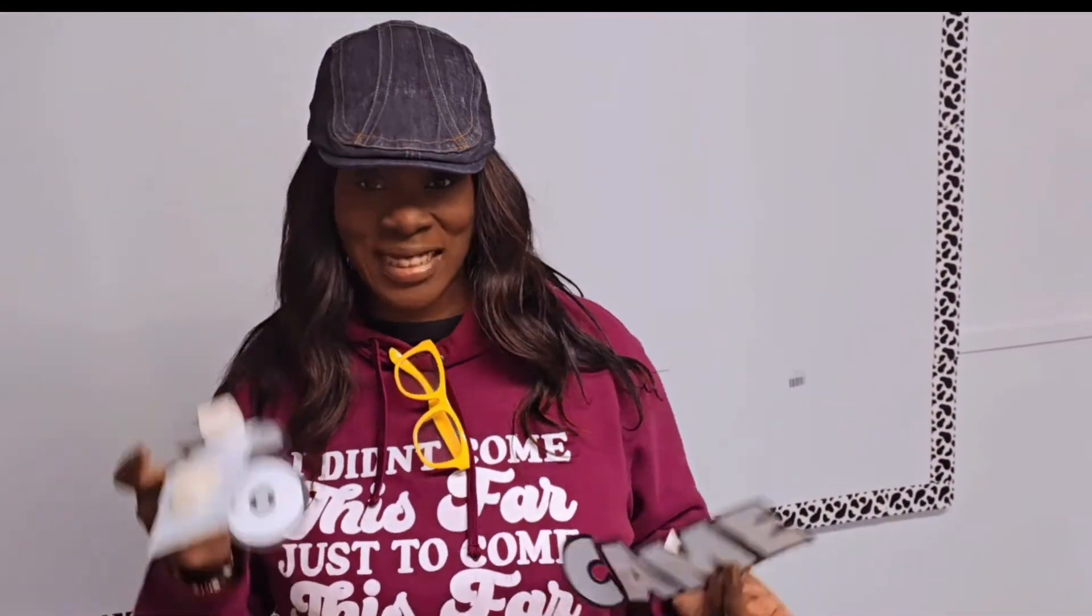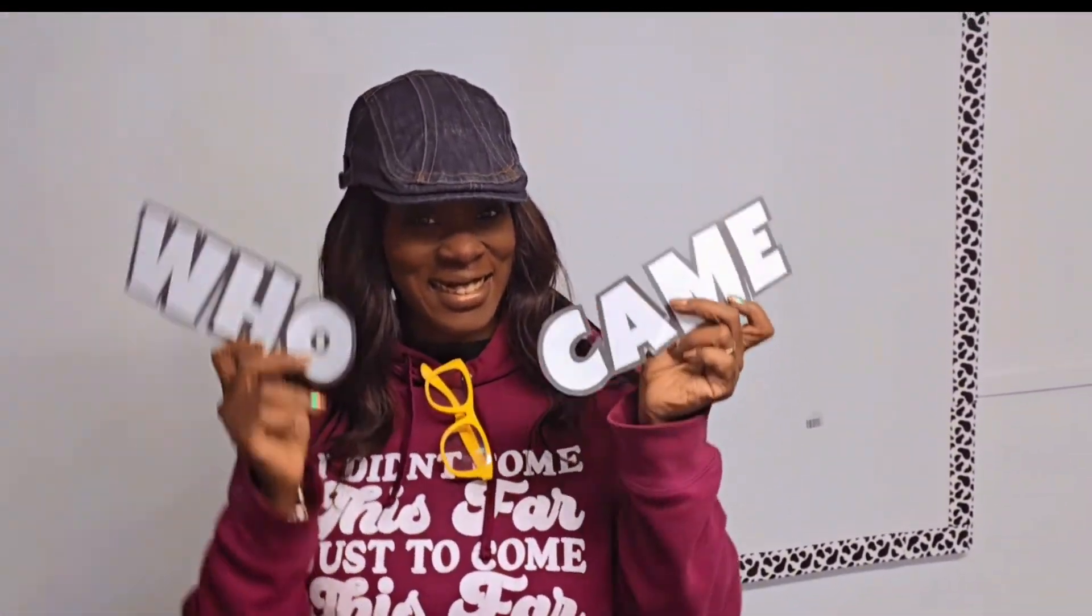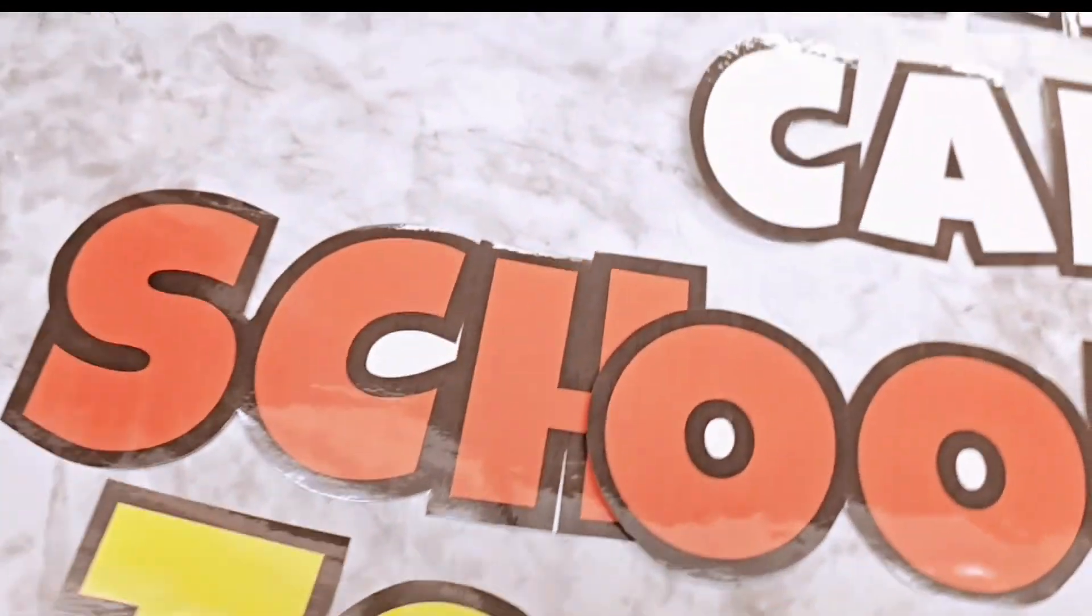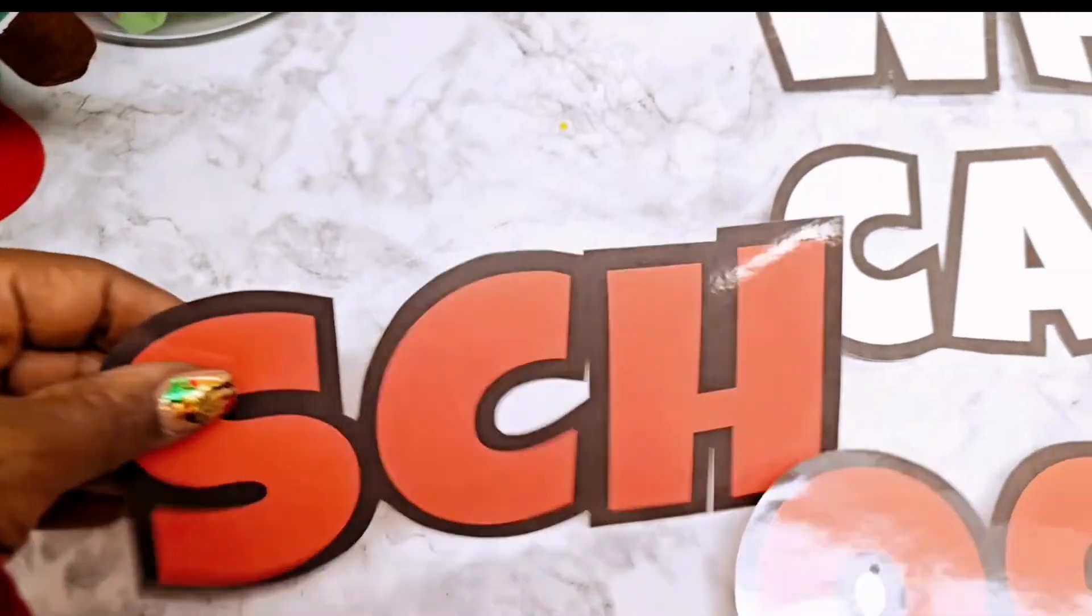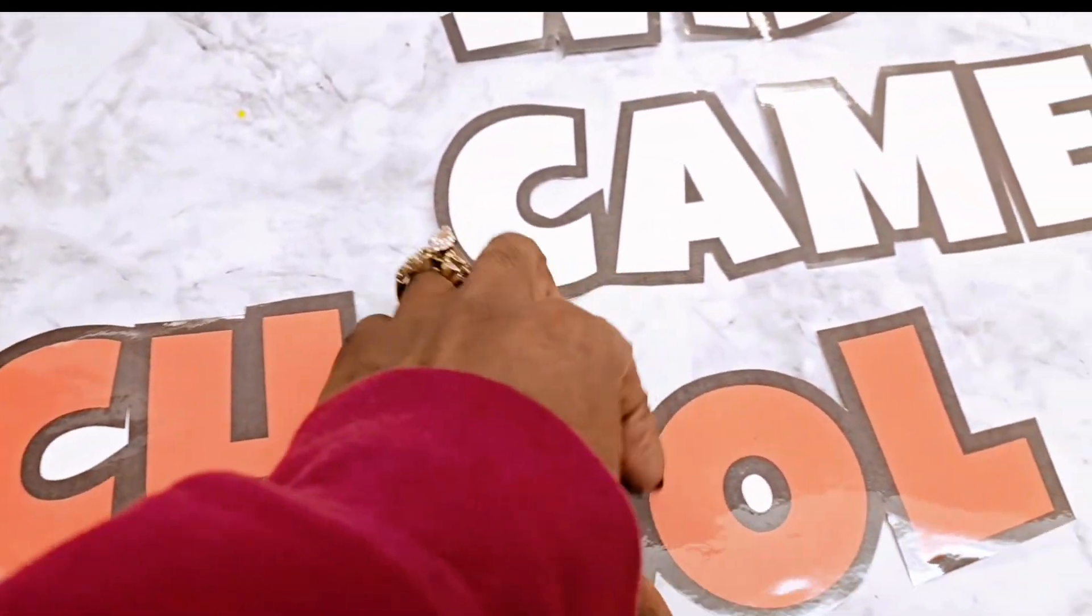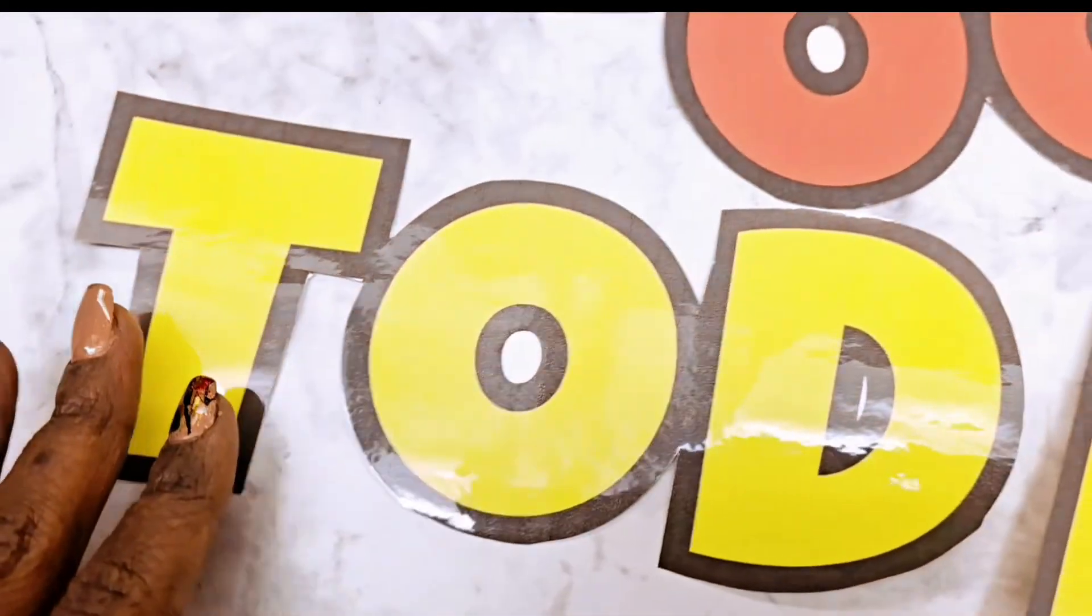Hi friends and welcome to this quick video on bulletin board letters in Canva. Today I'm making some bulletin board letters for my child care center because I am in the process of opening a new center.